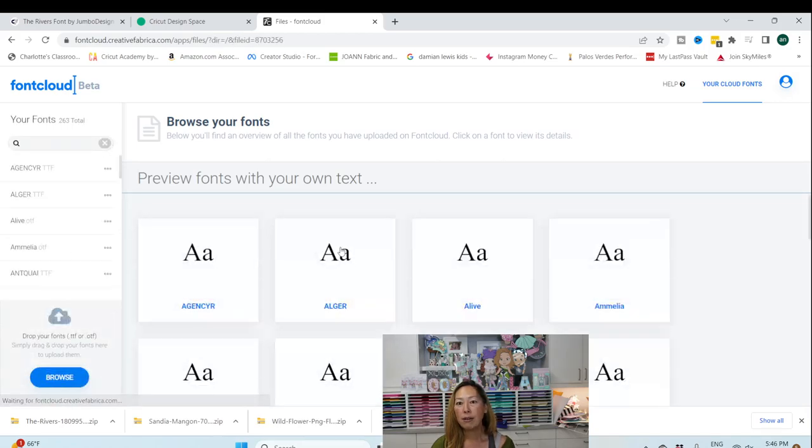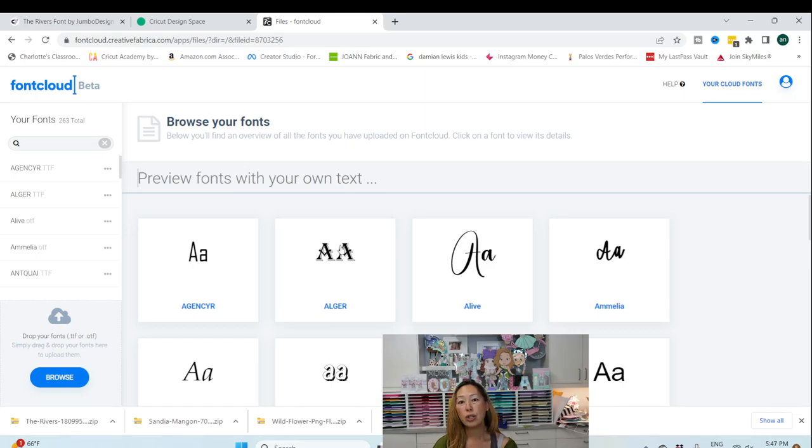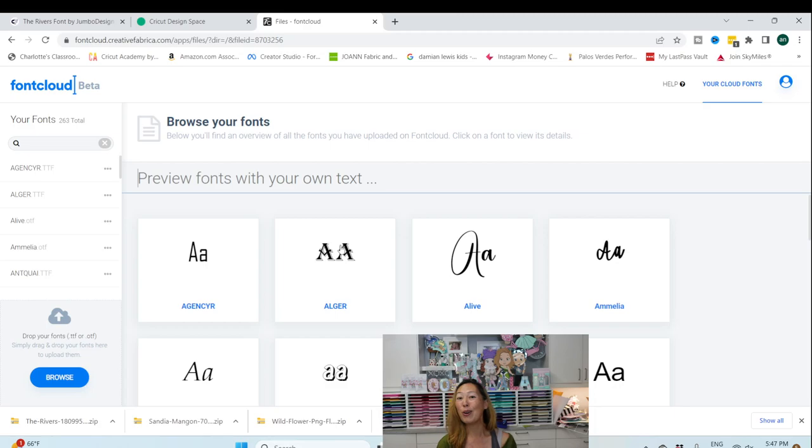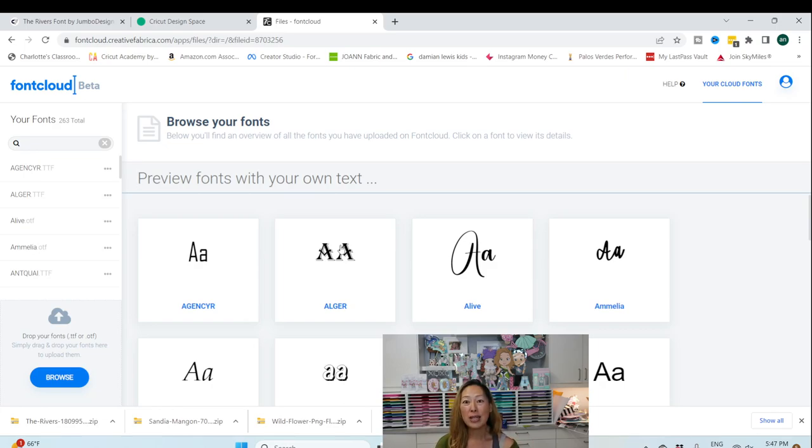So font cloud is a free service on Creative Fabrica. So just open up an account. Use my link because I still get credit even though you're opening up a free account. So I appreciate the support there. But then you can access your font cloud. So this is how I manage all my fonts.